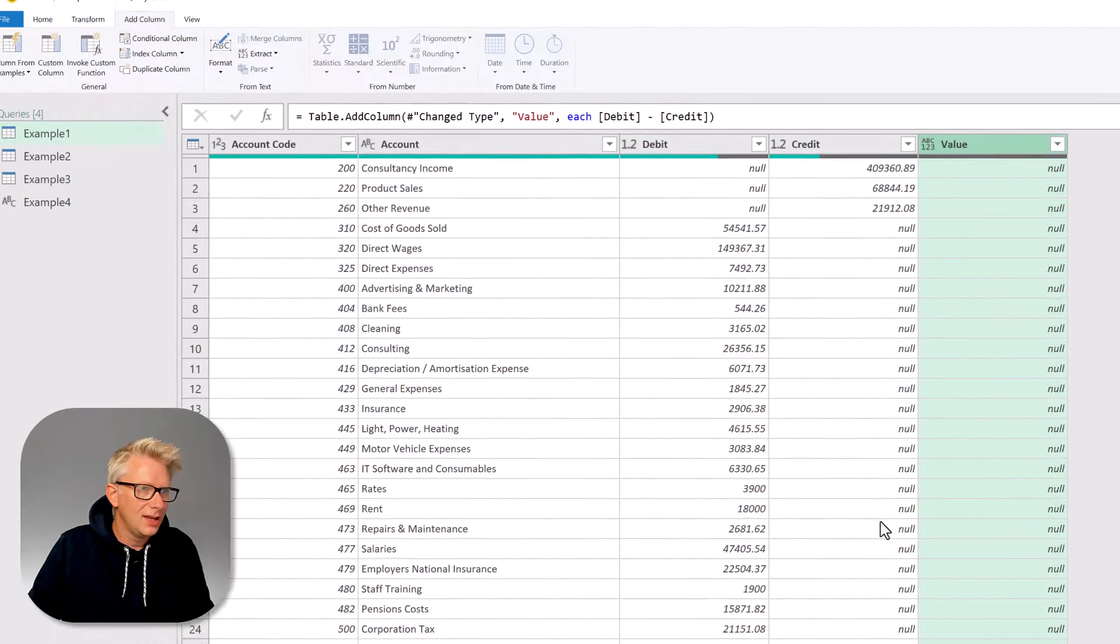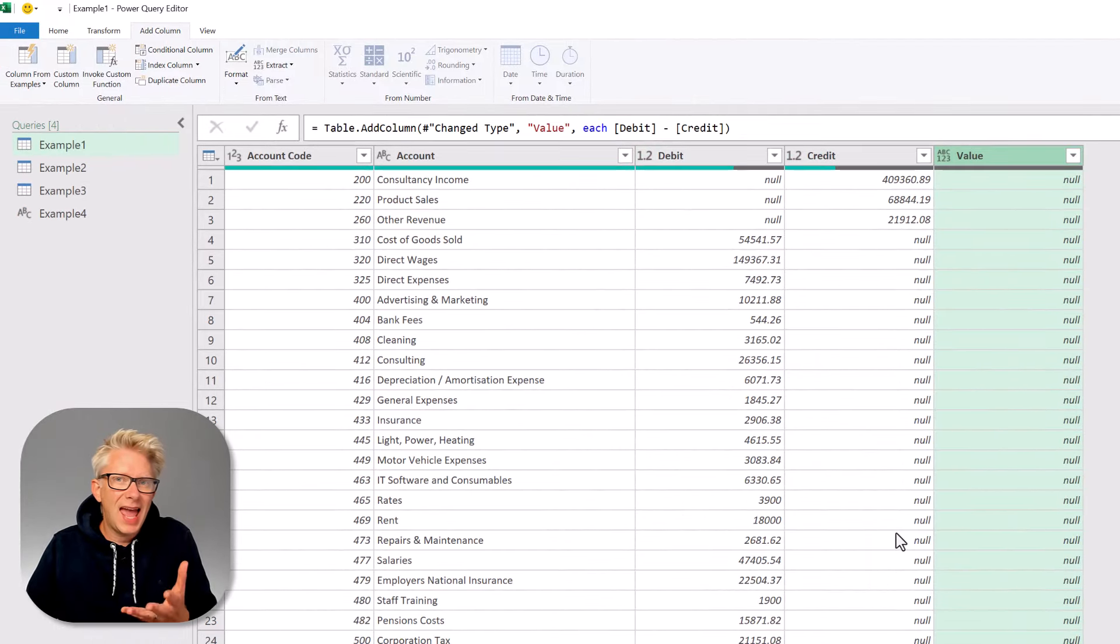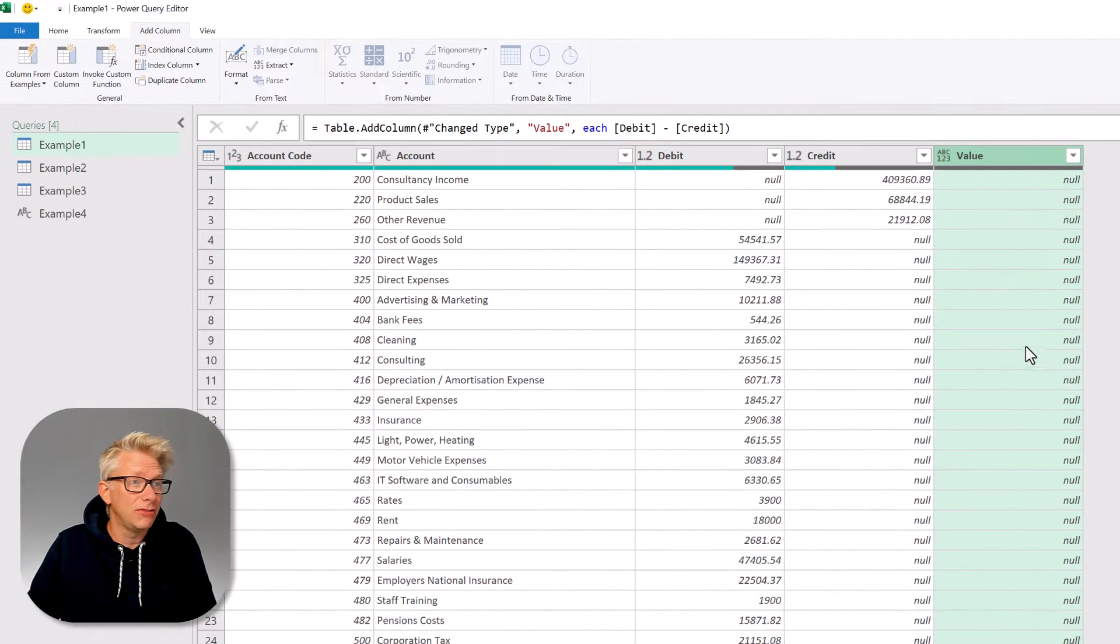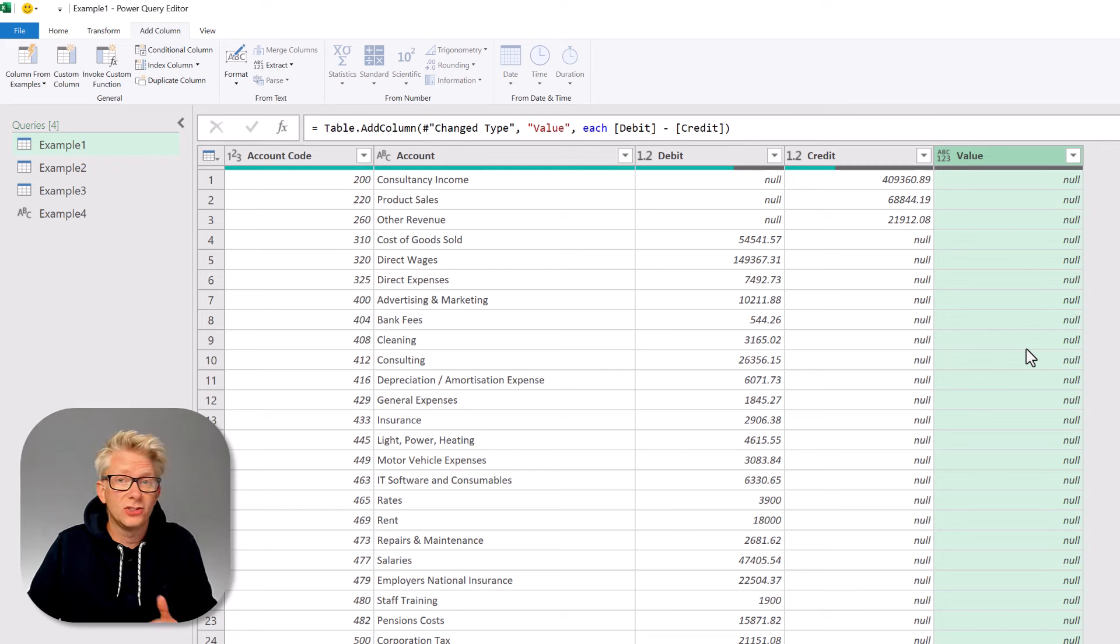When I click OK, the problem is that any time we calculate on a null value, it always returns null.